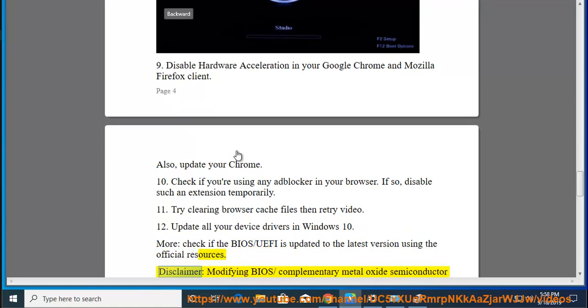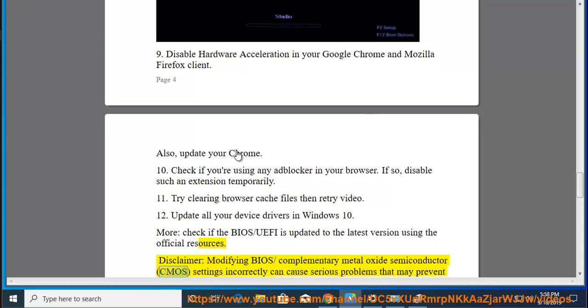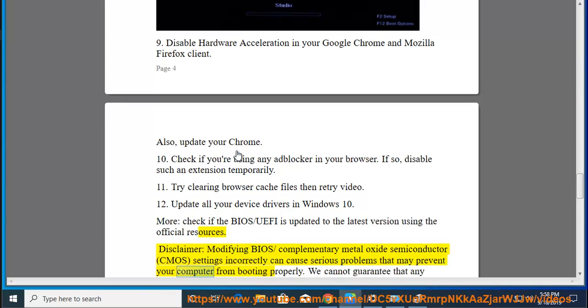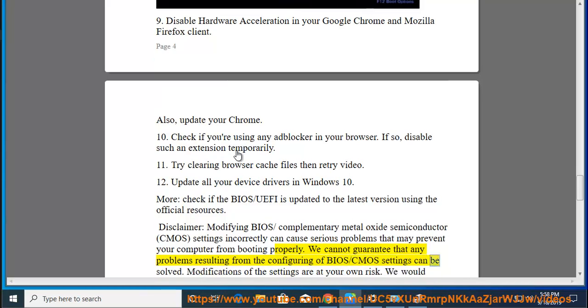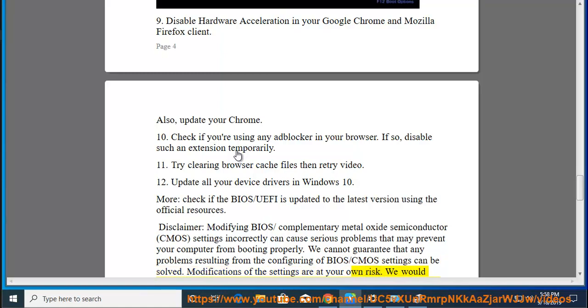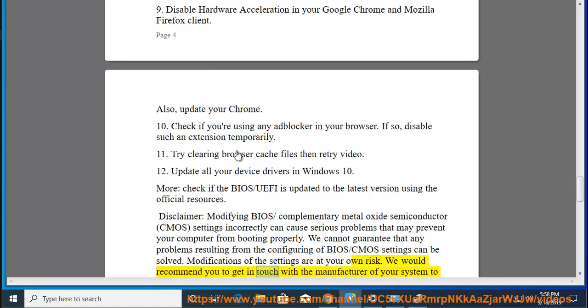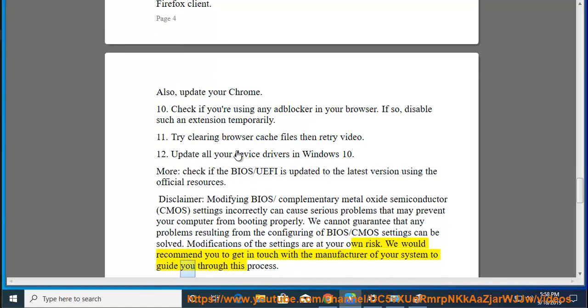Disclaimer: Modifying BIOS/Complementary Metal Oxide Semiconductor (CMOS) settings incorrectly can cause serious problems that may prevent your computer from booting properly. We cannot guarantee that any problems resulting from configuring BIOS/CMOS settings can be solved. Modifications of the settings are at your own risk. We would recommend you to get in touch with the manufacturer of your system to guide you through this process.